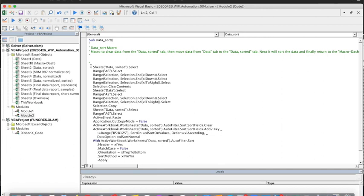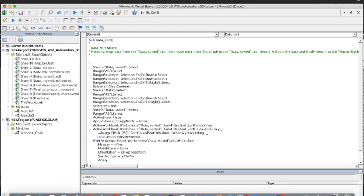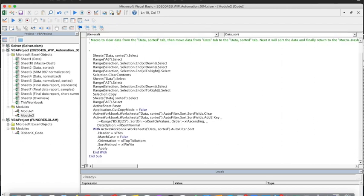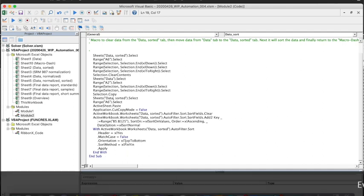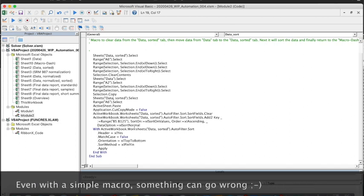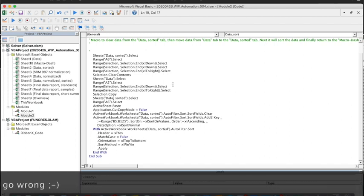We see that it highlighted the Data Sorted tab, started at A6, copied down to the bottom, and cleared the contents. Then it went to the Data tab and copied from A2 down to the bottom. Then it moved back to Data Sorted and pasted that data in. Finally, we used the Sort feature, and then we should have returned to the Macro Dash — that's not shown here, but it's something I'll correct later on.